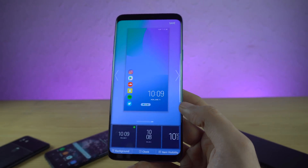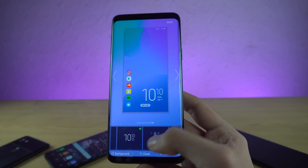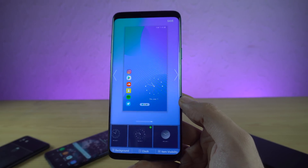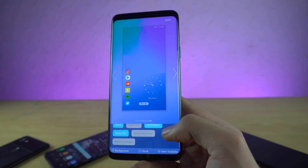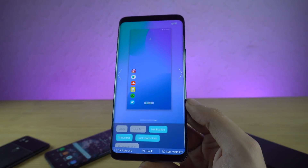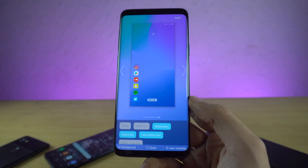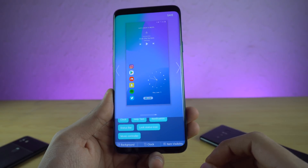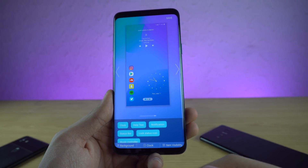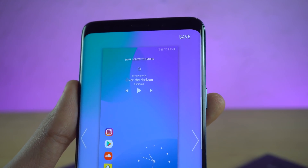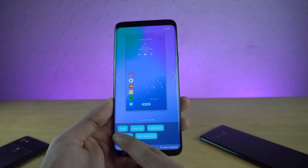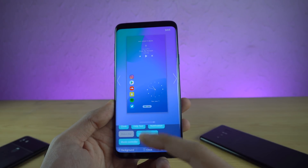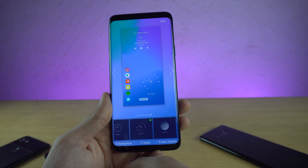You also get clock customization with a bunch of different clock styles, very similar to the always-on display. You can choose a minimalistic look. There's also an item visibility option, which allows you to select which elements you want on your lock screen. If you select all of them, they appear on the lock screen — such as music control, the time, lock screen status like swipe to unlock, and the status bar. If you don't want the status bar, you can uncheck it and it goes away. Same with the music controller. Amazing customization.